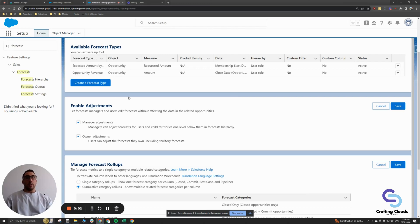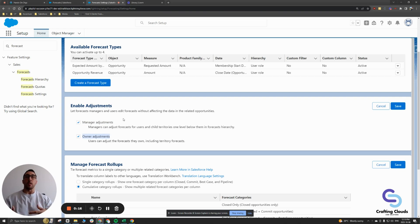All right, so after you create your forecast types, the next thing you want to do is set up your adjustments. This is quite straightforward. There are two options here: manager adjustments and owner adjustments. An adjustment is essentially giving the user permission to go ahead and put in their forecast amounts.